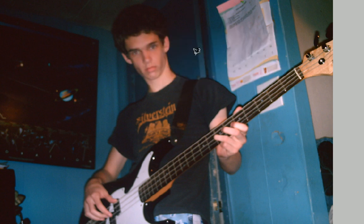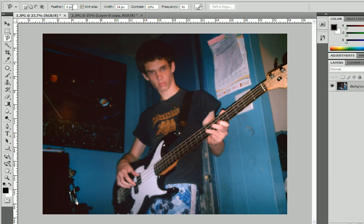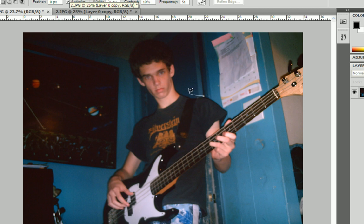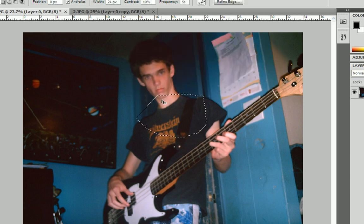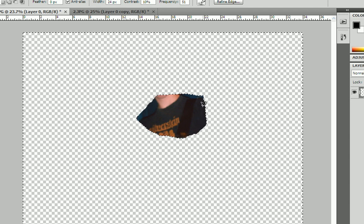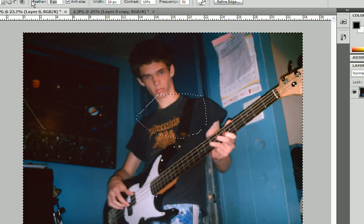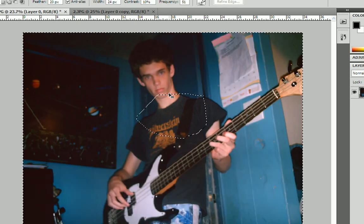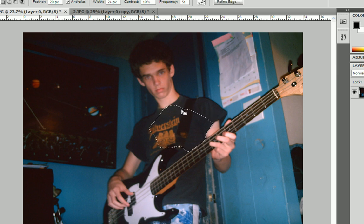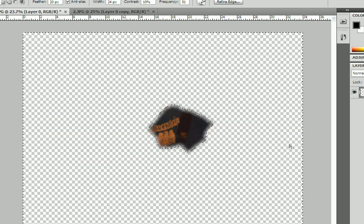Now back to the Magnetic Lasso Tool. Up in the settings, the feather option controls how much it feathers the edge. Let's select something, unlock the background, and invert the selection with Control+Shift+I, then delete it. As you can see, with no feather it makes a straight hard edge. Let's press Control+Z, add a 20-pixel feather, make a new selection with Control+D, then Control+Shift+I and delete. See how much it feathered — the edge is faded in. That's the feather effect.